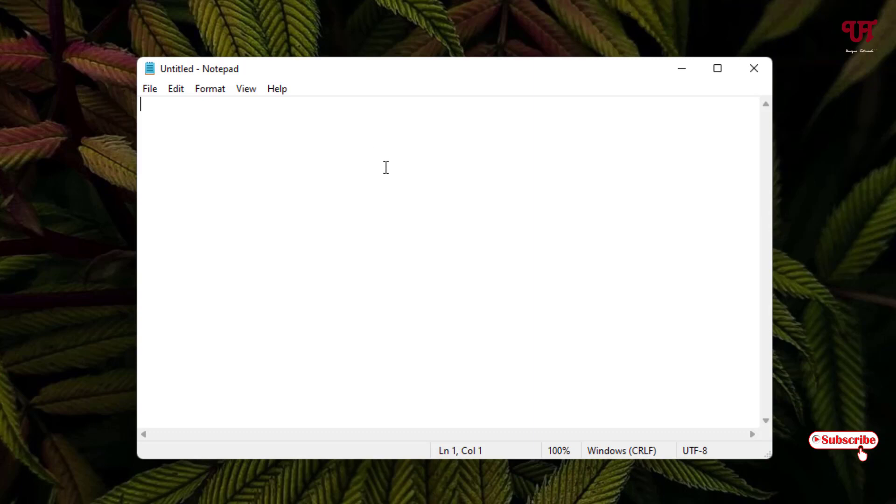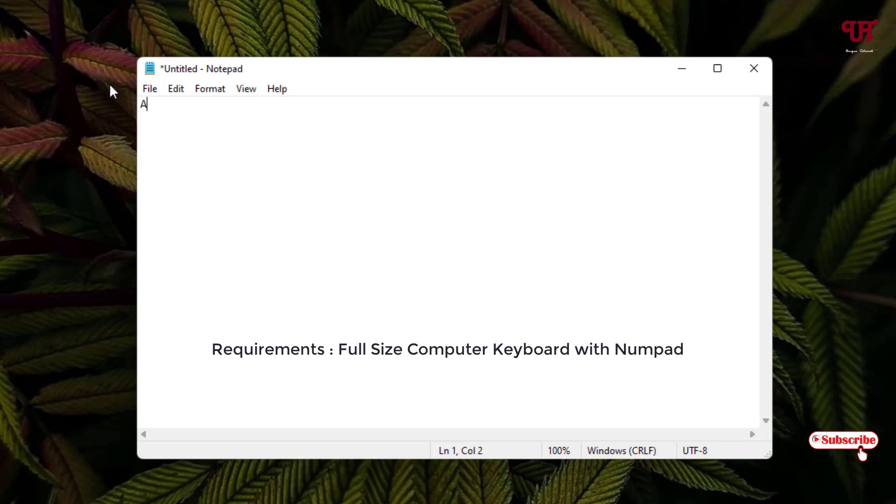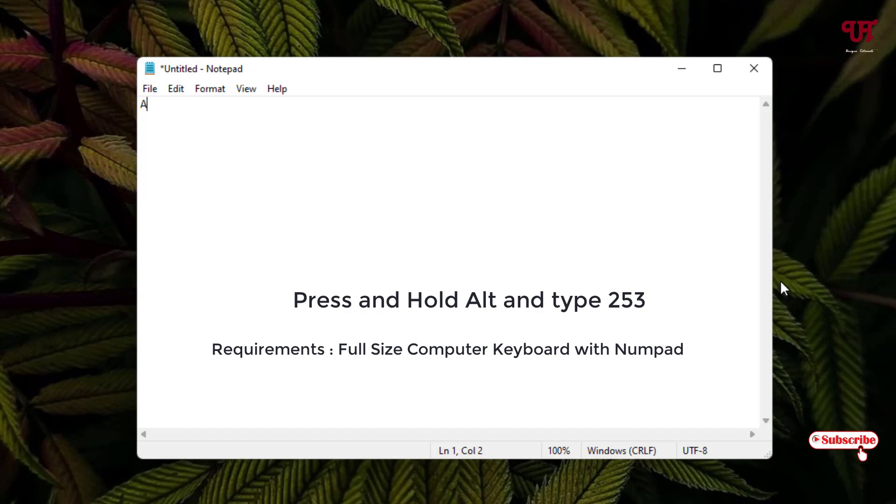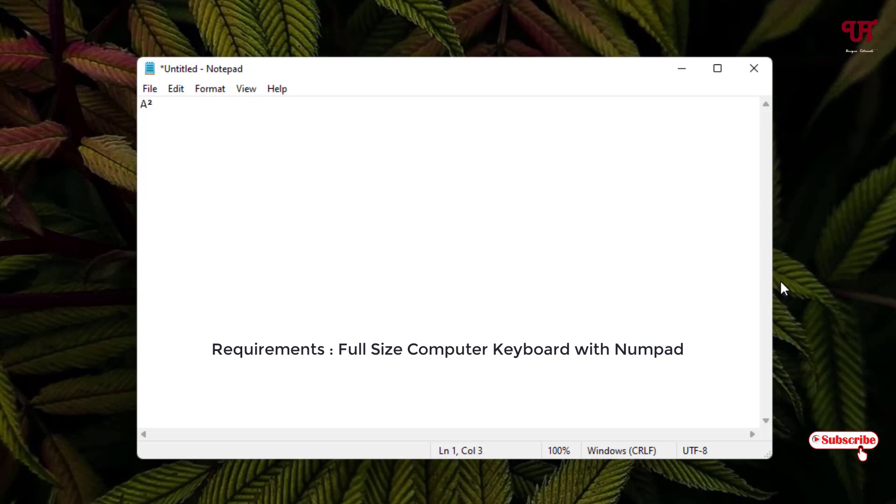See, suppose I have typed one alphabet 'A'. You can type a number or anything. I want to add a superscript, that is a square, that is a superscript with a 2. Here just press and hold the Alt button on your computer keyboard, and on the numpad which you can see on the full-size keyboard, just type 253 and then release your Alt key. Voila! Now you can see we have put a superscript of number 2.